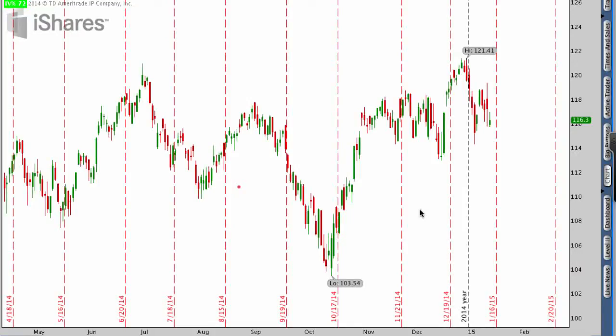Hey everyone, this is Kirk here again from optionalpha.com. In this video tutorial, what I want to do is help you guys figure out where a stock may or may not go in the future. As we start to talk about technical analysis, it's important to realize that it's not the end-all tool. Even in my own progression of trading, I used to use technical analysis a lot more than I do now, but it still serves a really good purpose and can give you an edge.